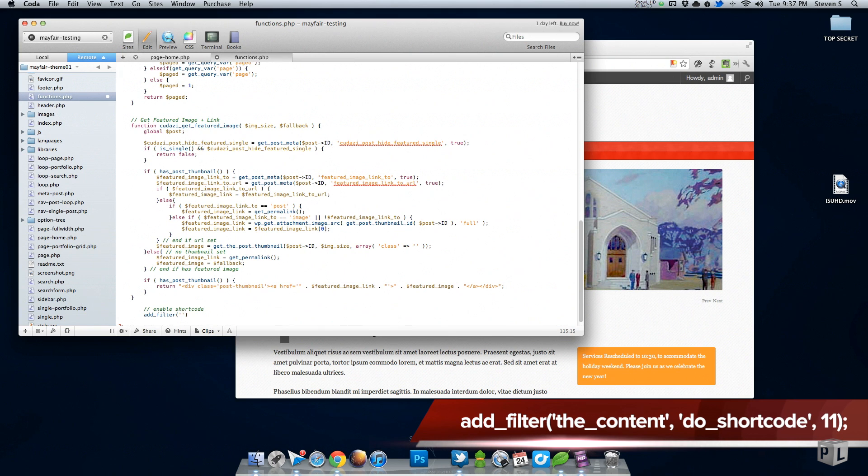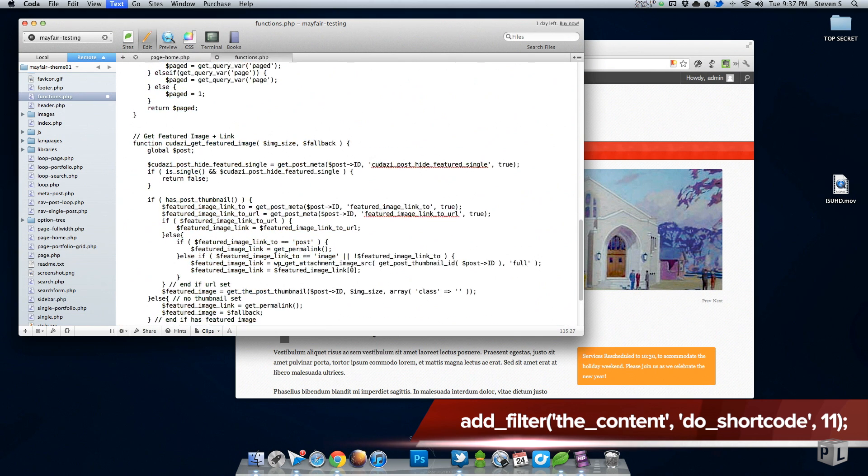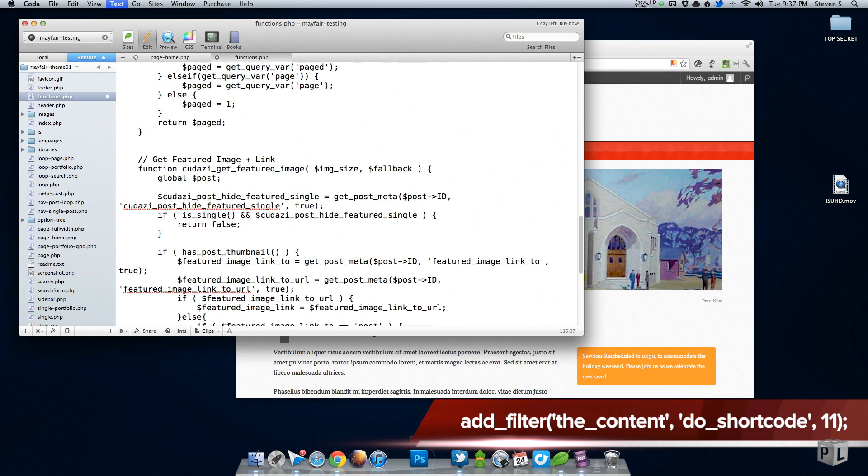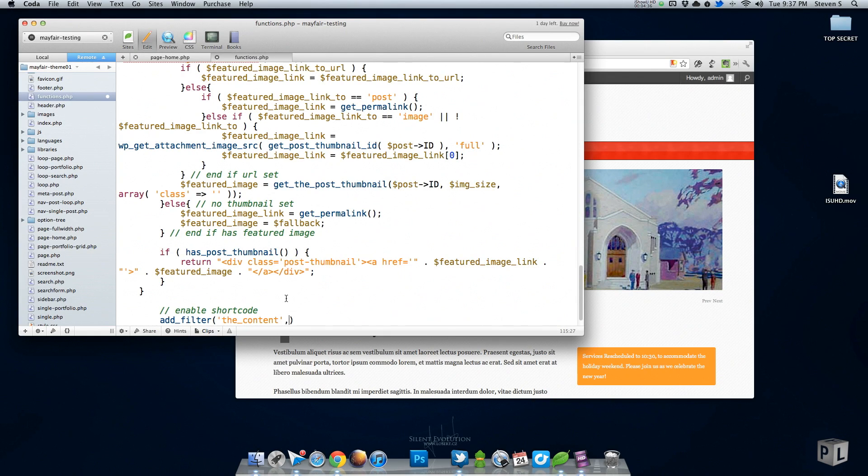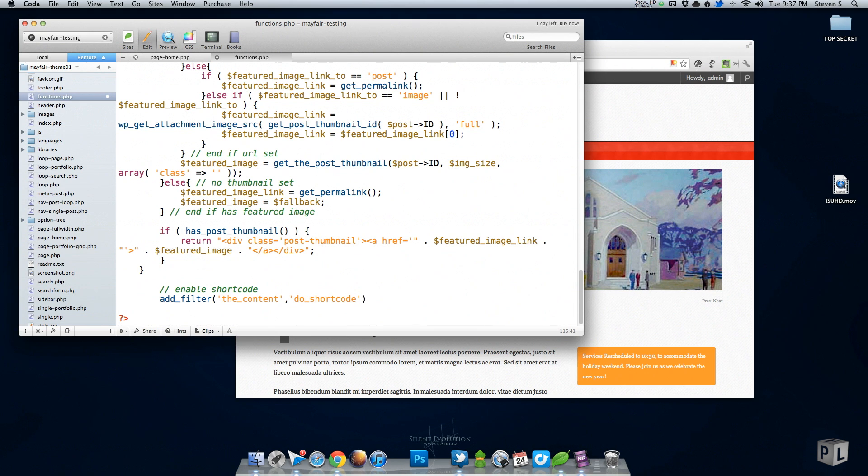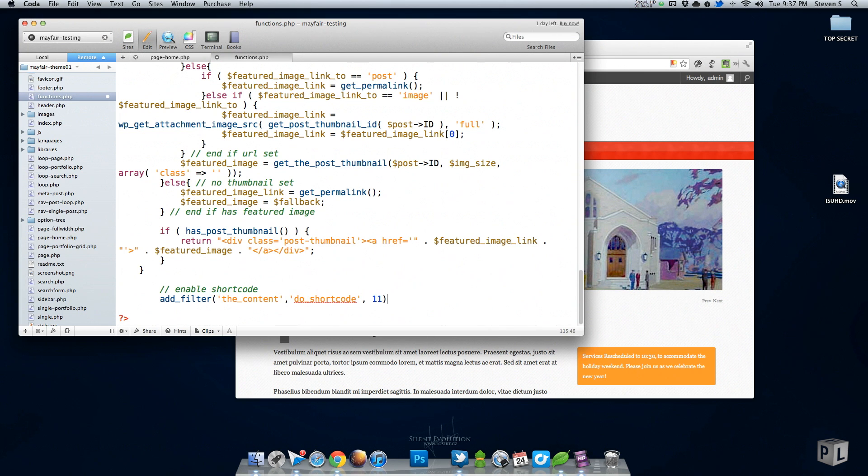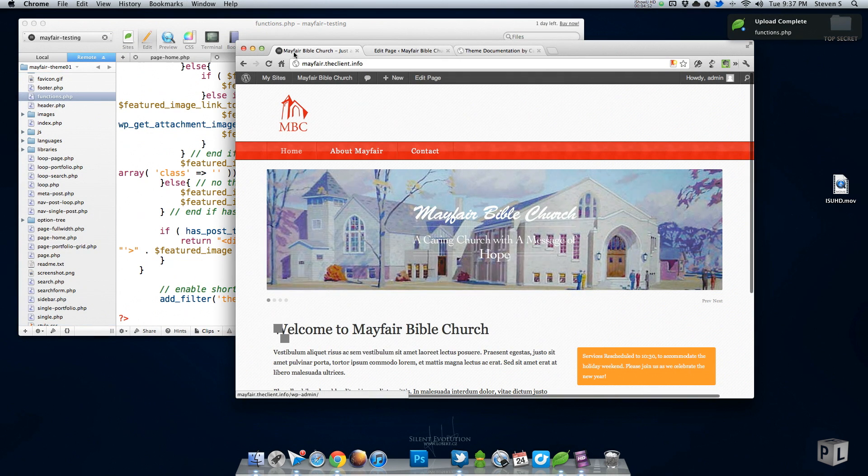It's going to be the filter called the_content, comma... let me zoom in here as well. All right, hopefully that's better for you guys. So we have the_content and then we're also going to add do_shortcode and then comma and 11. I'm not sure what that means but I'll just put it to stay safe. So now if I save that, I thought this was required to show this image slider but I guess not.